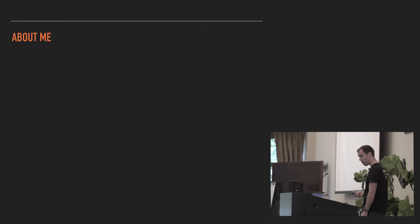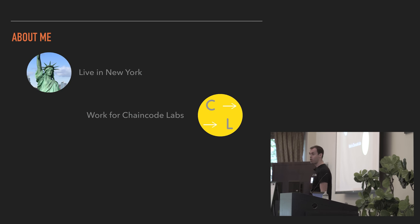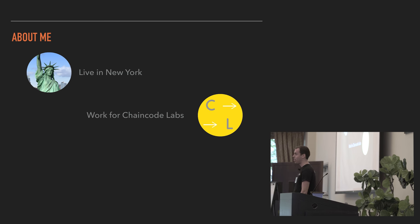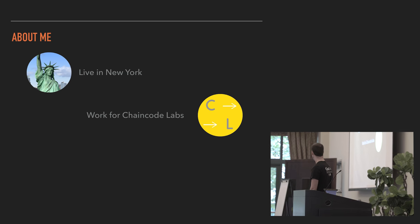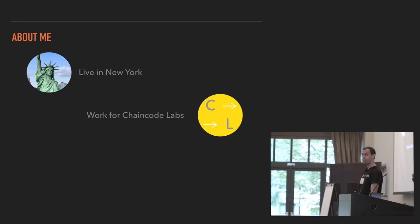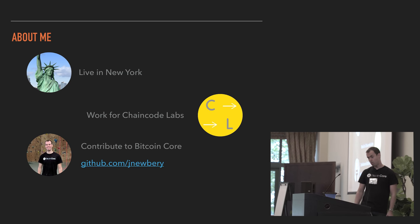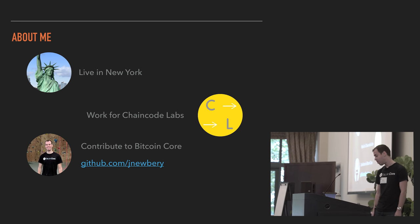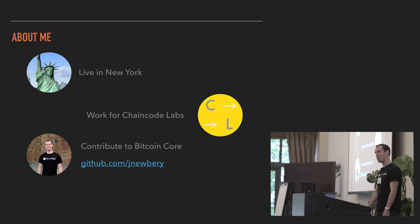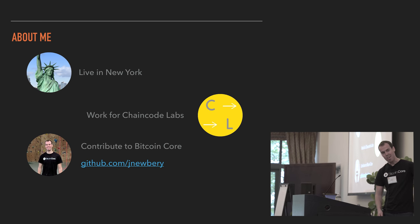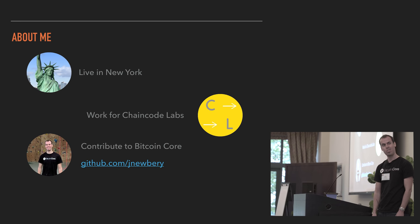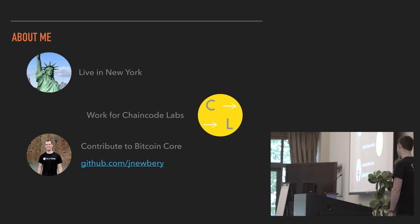A bit about me: I live in New York. I work for a small company called Chaincode Labs — a research and development company on cryptocurrencies. We work mainly on Bitcoin; I almost exclusively work on Bitcoin. I contribute to Bitcoin Core. Bitcoin people are not very trusting, so if you want to verify, that's me — you can see I'm wearing my favorite T-shirt. If you want to verify that I do indeed contribute to Bitcoin Core, that's my GitHub.